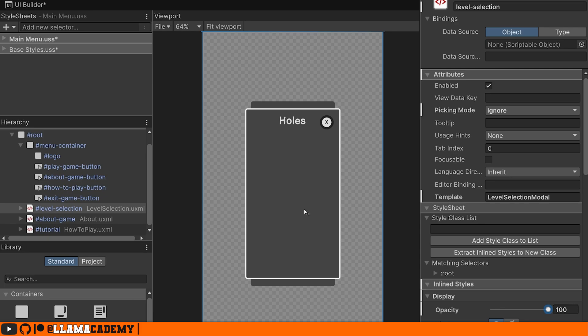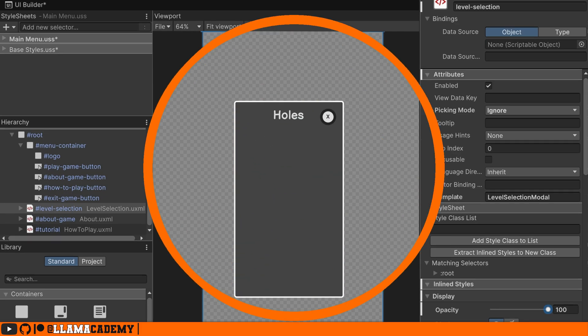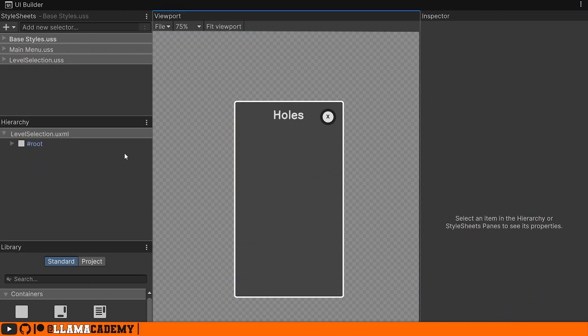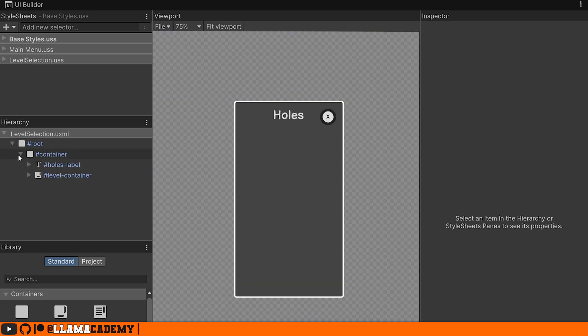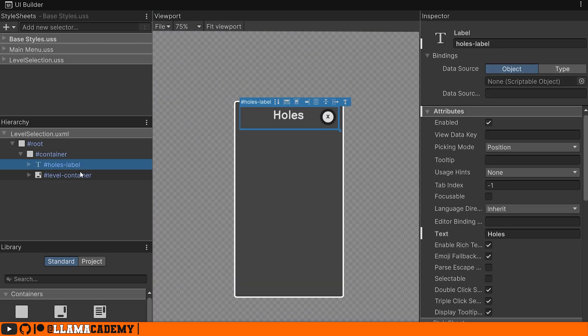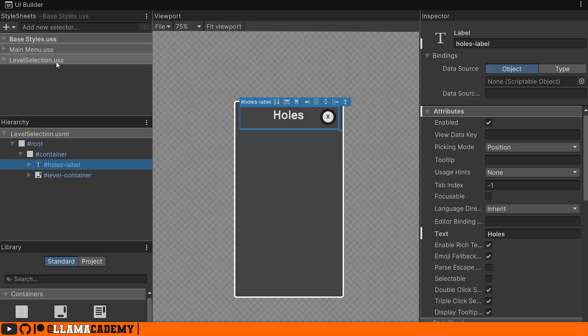And while I don't want to get into the whole process of creating templates, because I did cover that in a previous video, let's take a look at the level selection modal. When you're creating different views, you make your own UXML template like this one, the level selection modal, where you just put the specific thing you want to show in this UXML and attach whatever specific USS that you want to have for that template.